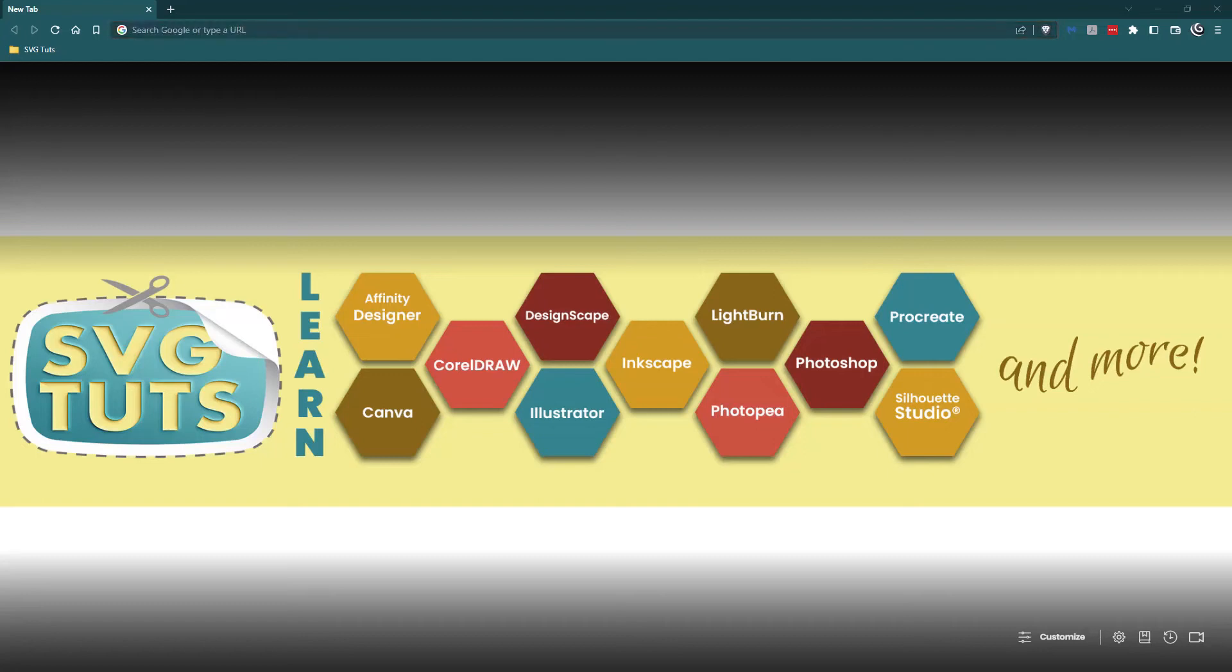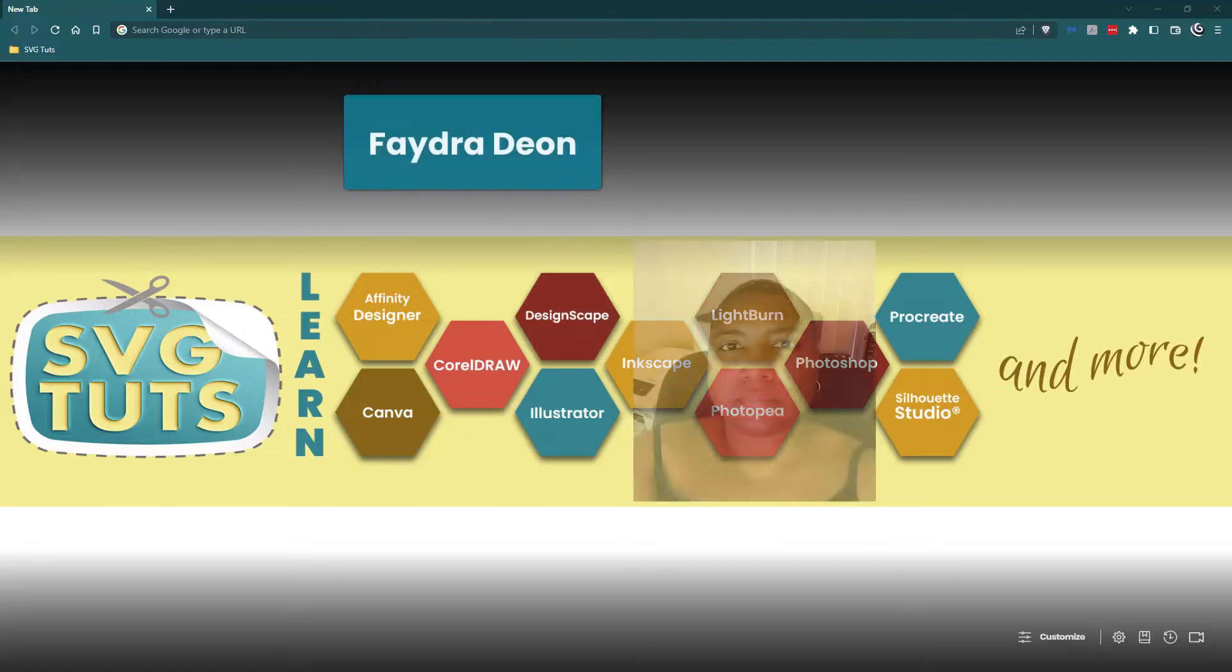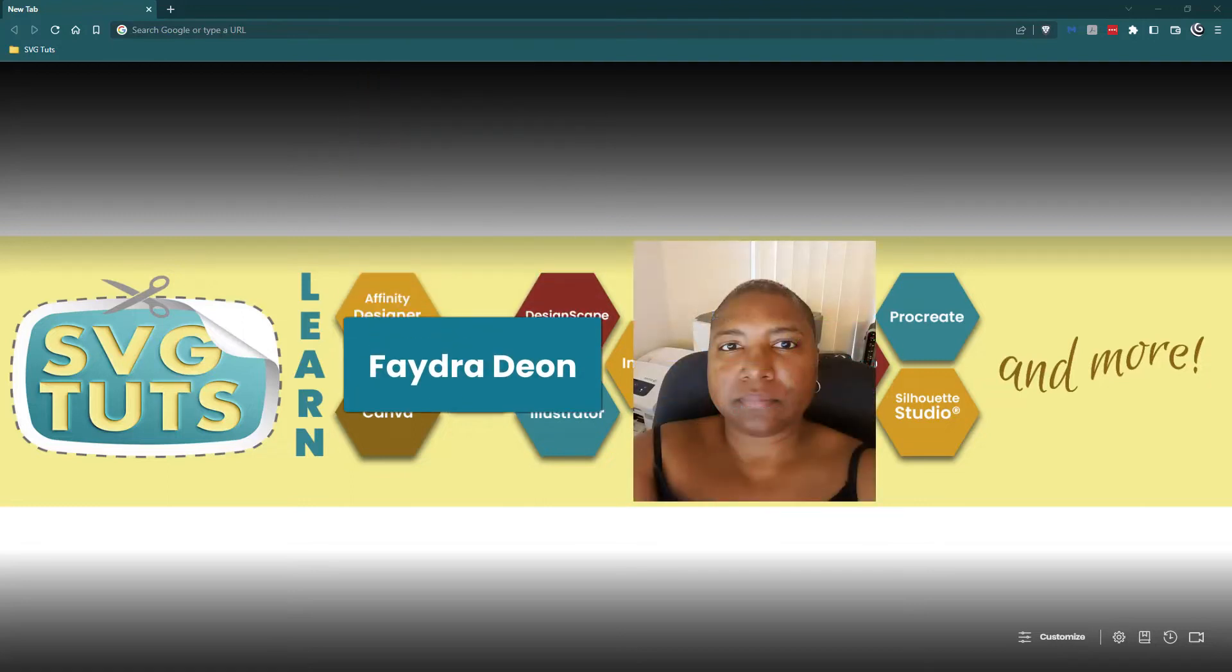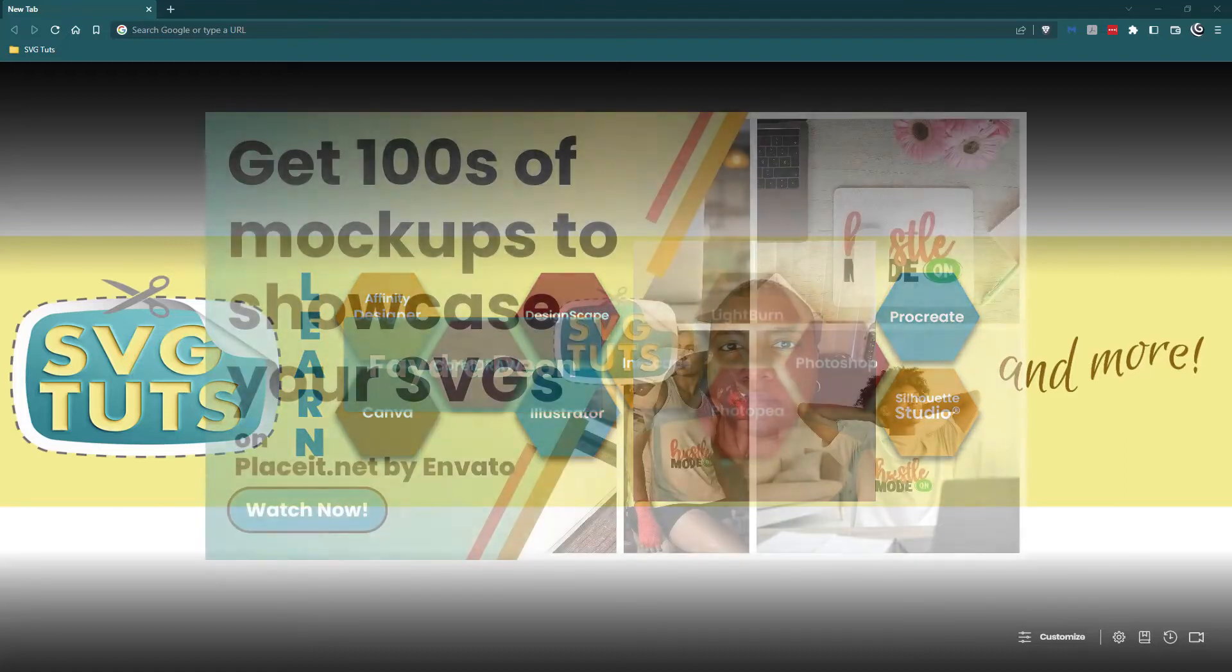Good day good people and thank you for joining me for another video here on the SVG Toots YouTube channel. I am Phaedra Dionne, owner and lead educator here at SVG Toots.